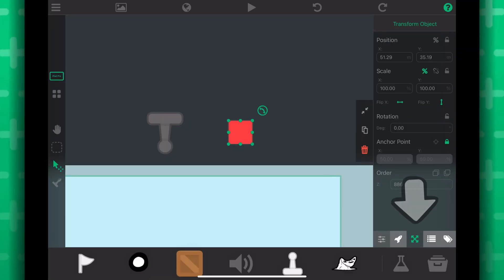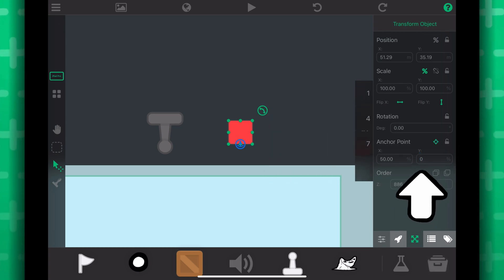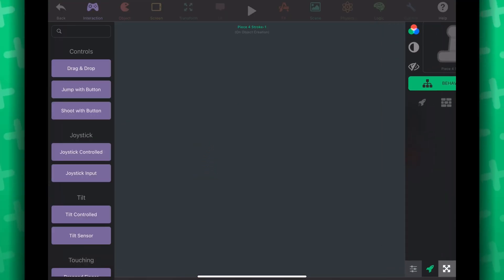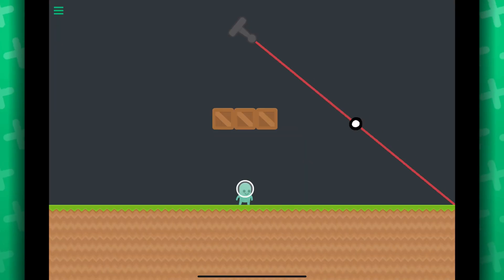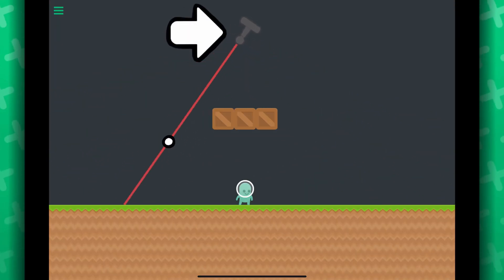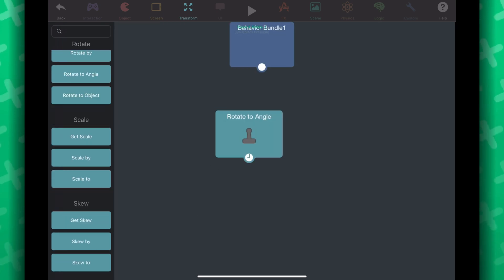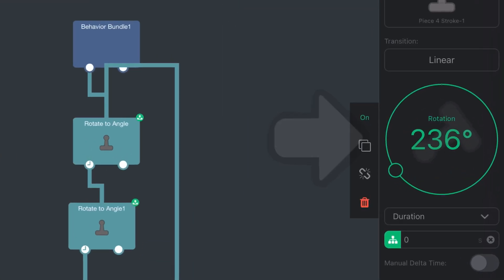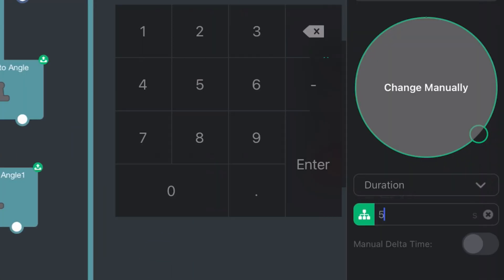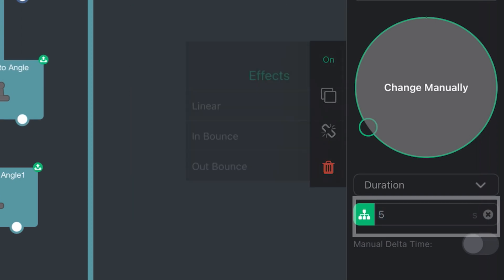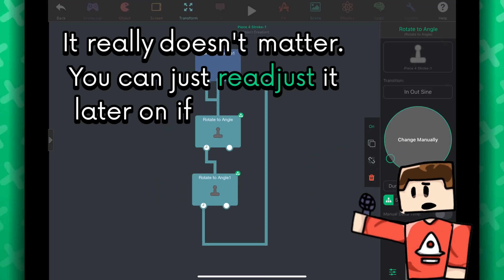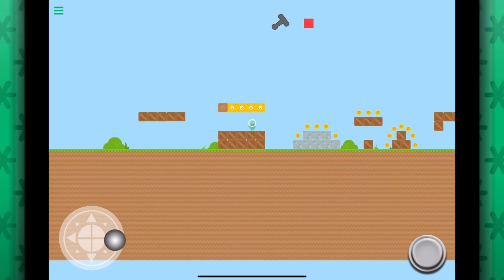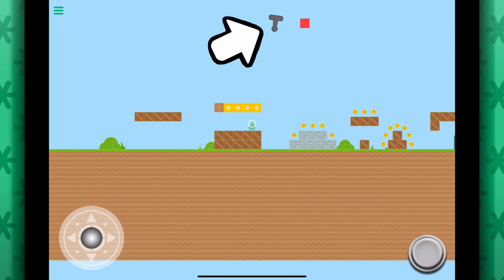Navigating to the Transform tab, I'll set its Y anchor to 0. This will make it so the object will rotate around its bottom center. Now let's go into the behaviors of our laser pointer object. We want to make our laser pointer rotate repeatedly, so I'll grab the behavior bundle and the rotate to angle behaviors. Rearrange the behaviors and in the rotate to angle behaviors, I'll change the angles. The duration could be like 5 seconds for each behavior — you can readjust it later if it's too fast or too slow. When we play test the scene, we can see our laser pointer rotating back and forth.